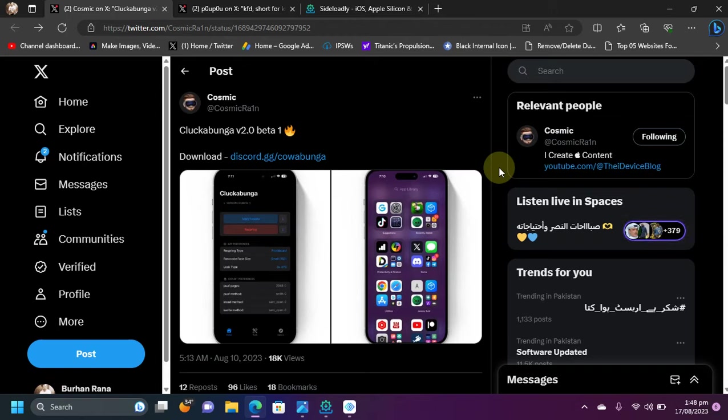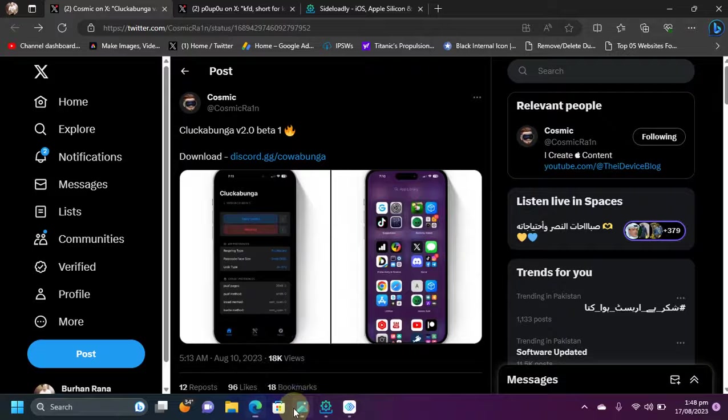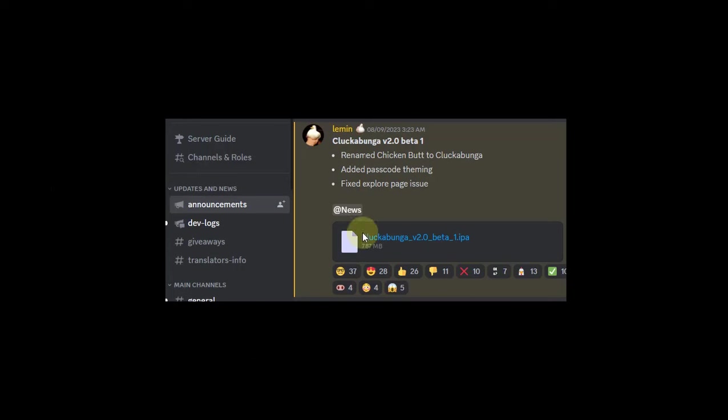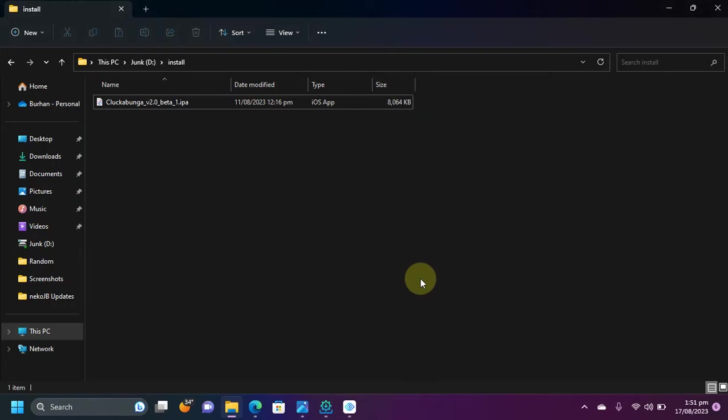How to get the IPA for Cluckabunga? Once you join their official Discord, you will see that you have the IPA for Cluckabunga in the announcements, as you can see it right here. So get whichever is the latest version.